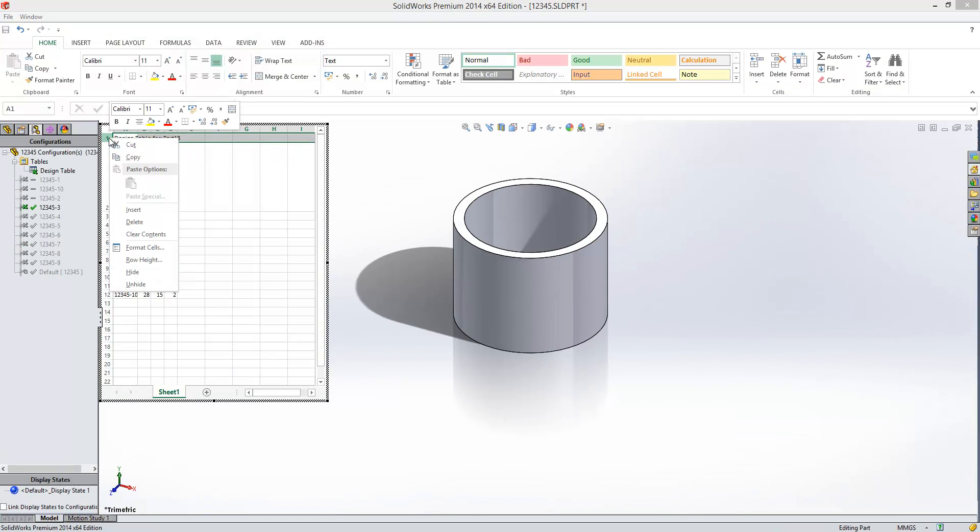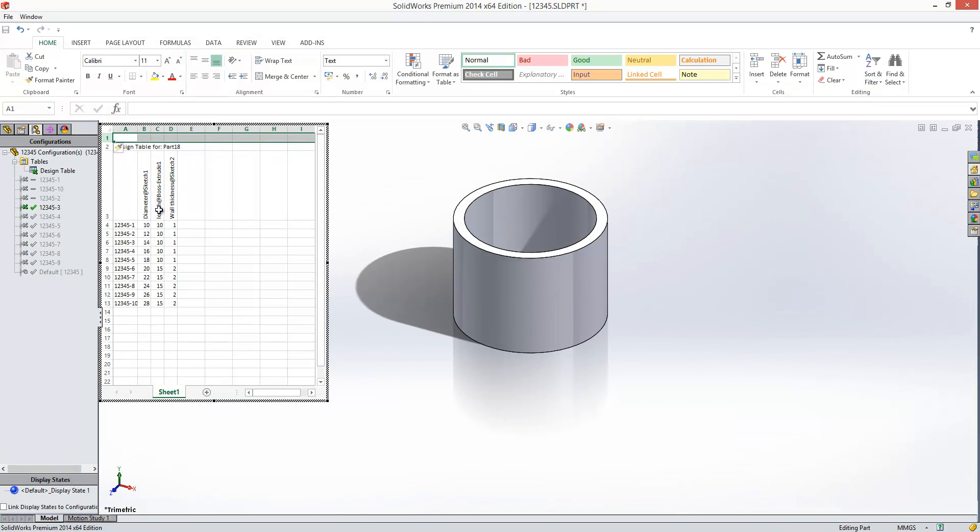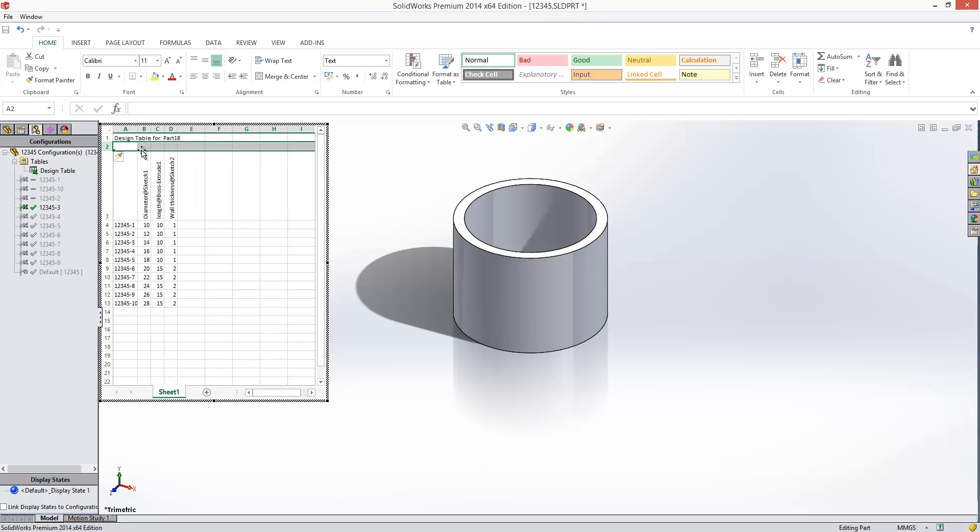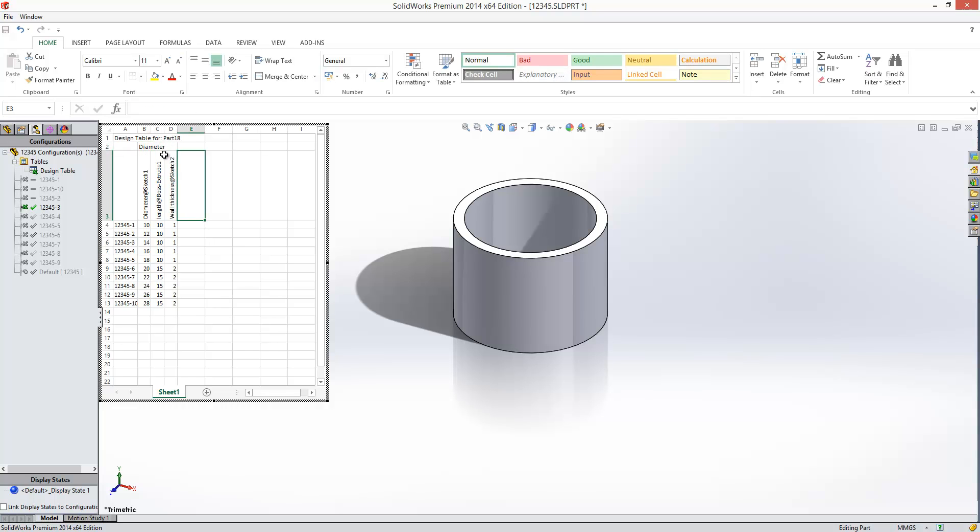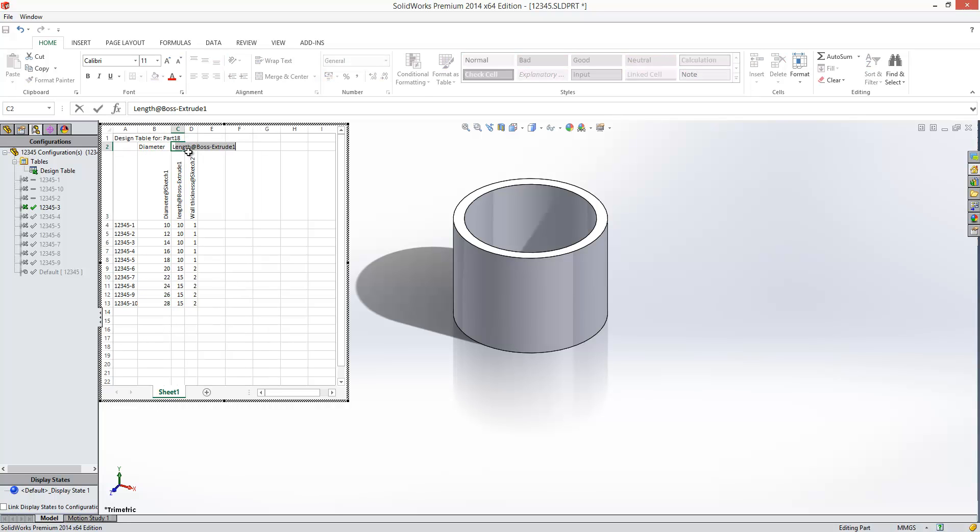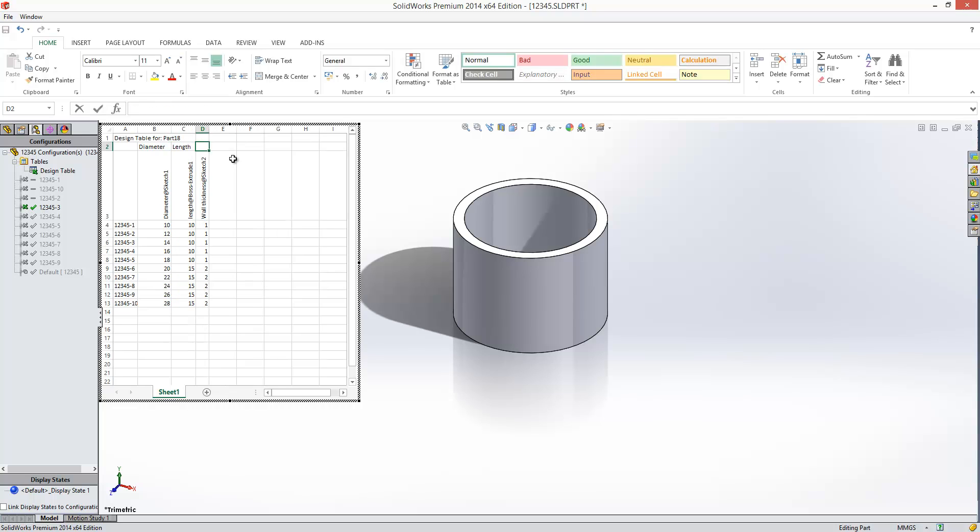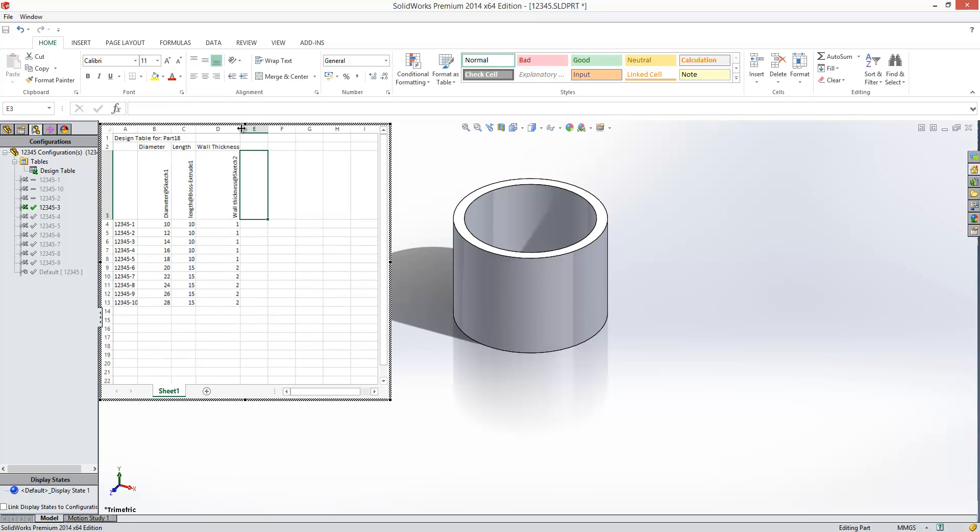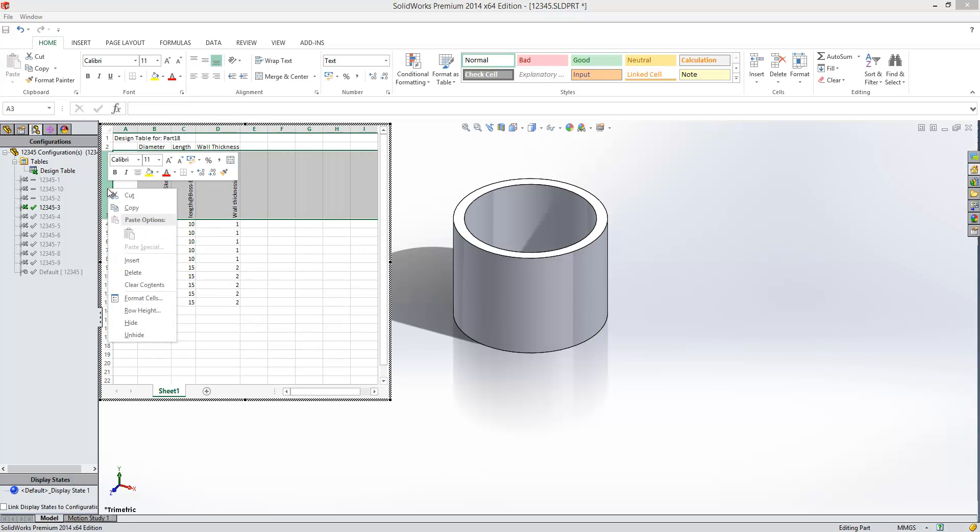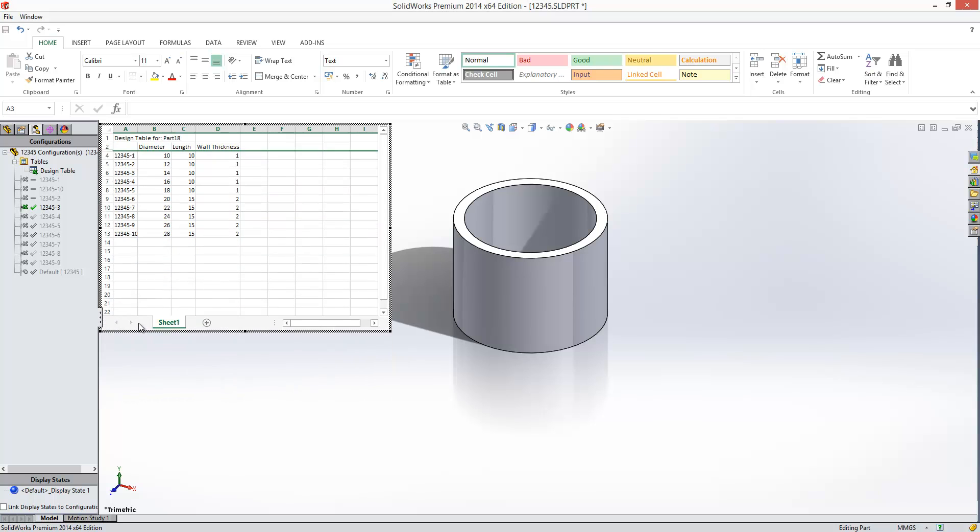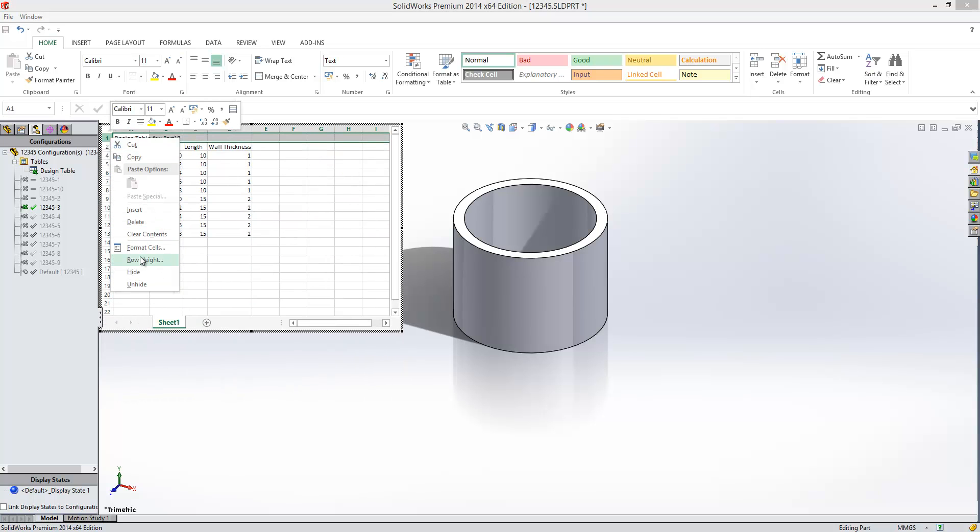what we'll do is we'll insert a row up the top and we'll just type in the column names. We'll hide row 2 away, row 3 away, and we'll hide row 1.